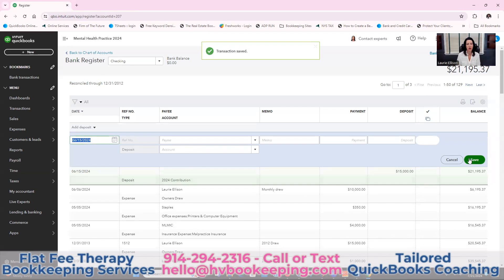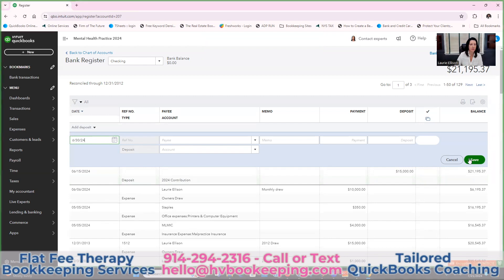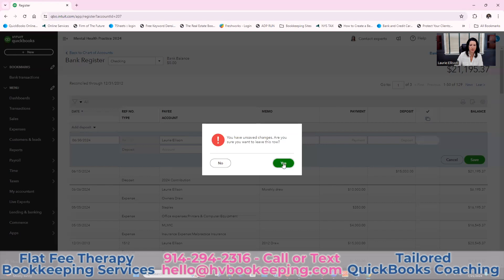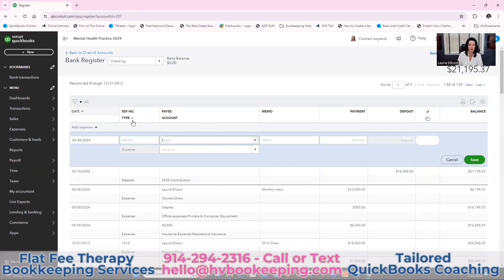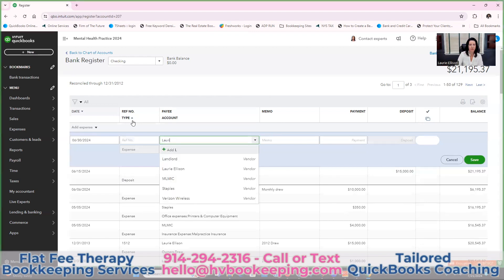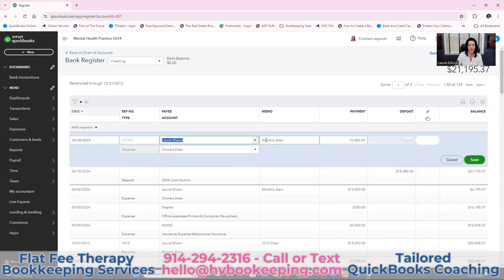At the end of the month, you're going to take a payment for yourself — you need to get paid every month. You're probably thinking of it as salary, but it isn't in terms of the IRS — it's considered a draw. So at the end of the month, you might transfer money or write yourself a check. Somehow you're going to take money out of this account and put it into your personal account — that's your monthly draw.